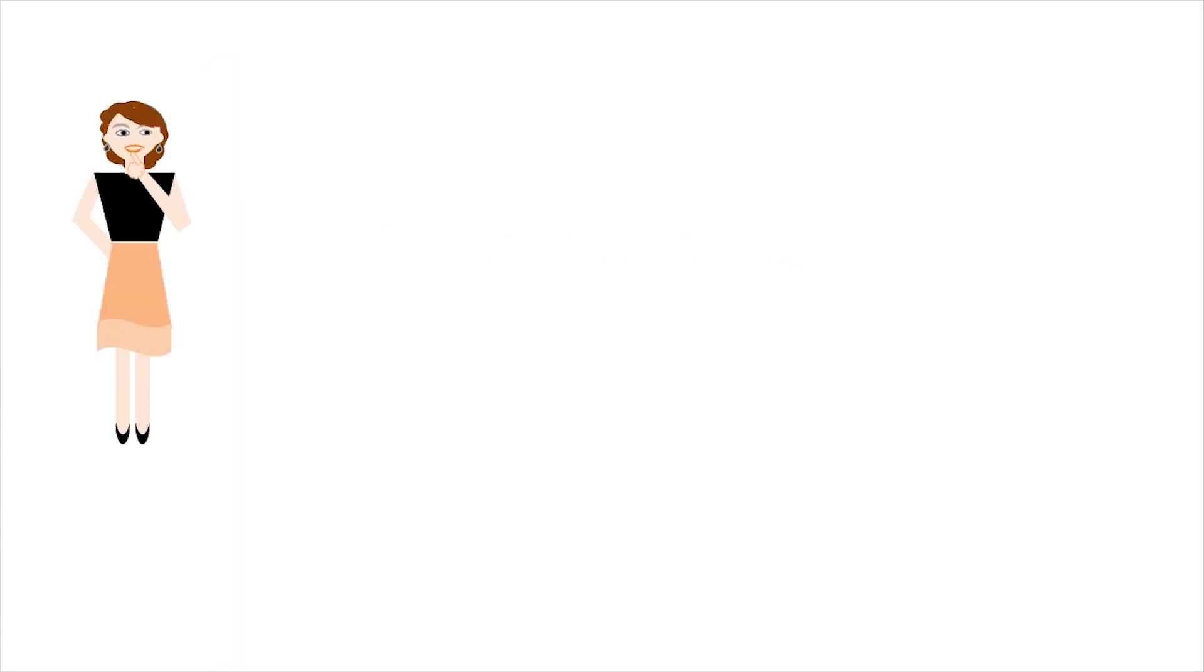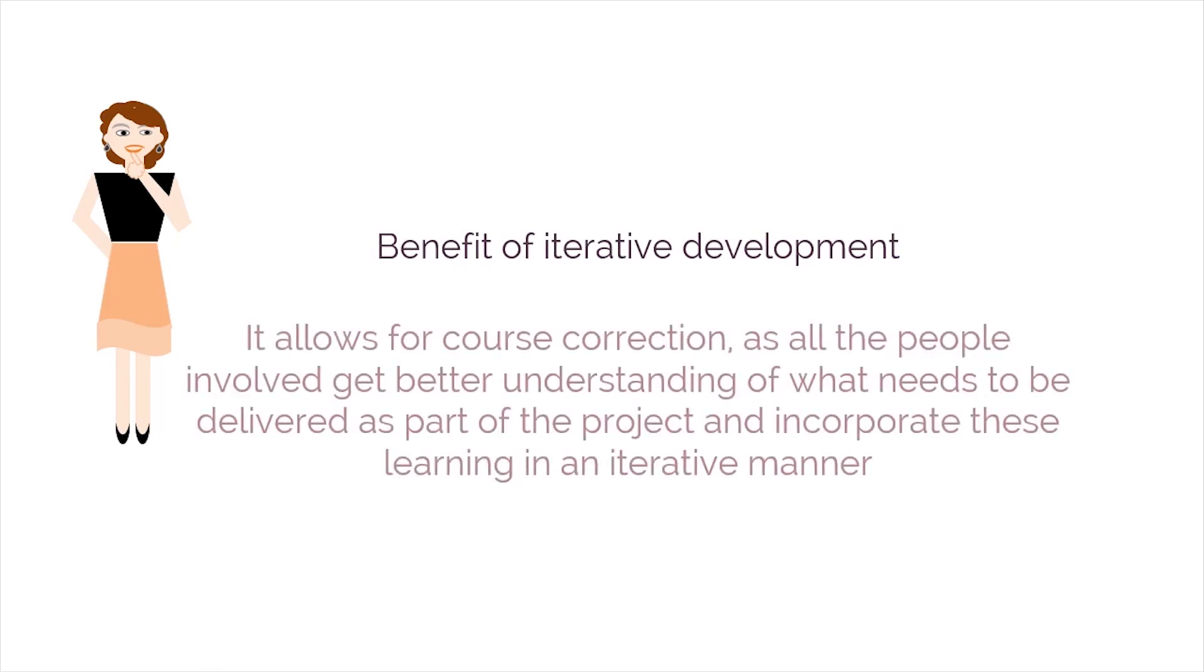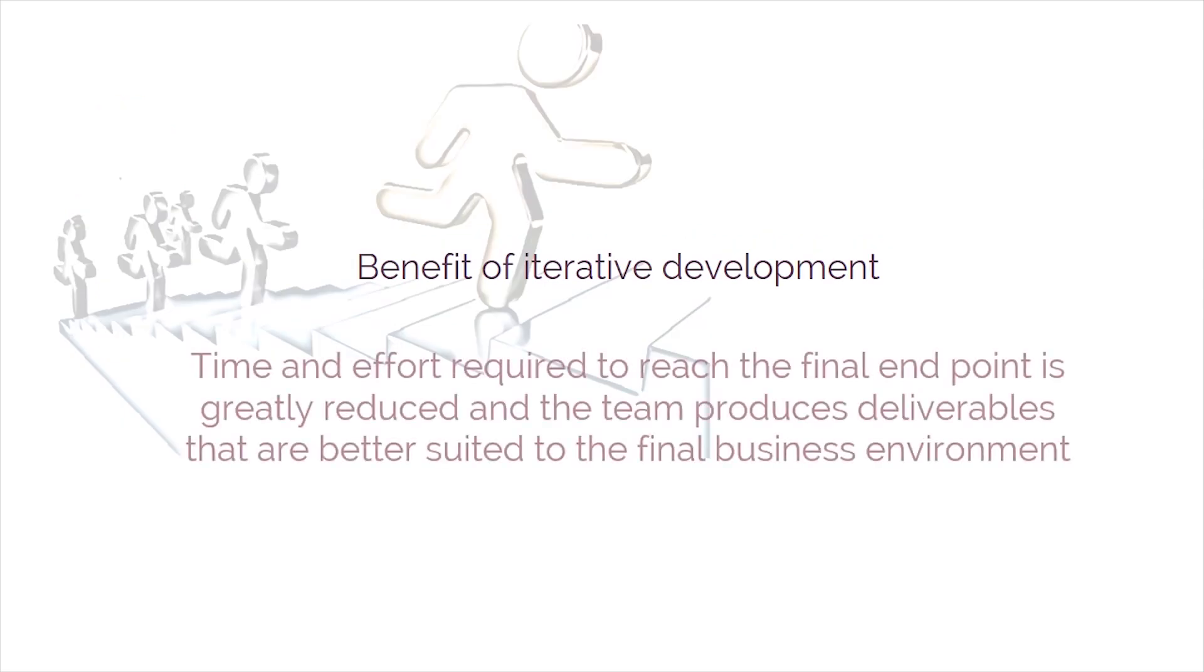So, what's the benefit of applying this Scrum principle to the project? The benefit of iterative development is that it allows for course correction as all the people involved get better understanding of what needs to be delivered as part of the project and incorporates these learnings in an iterative manner. Thus, the time and effort required to reach the final endpoint is greatly reduced and the team produces deliverables that are better suited to the final business environment.